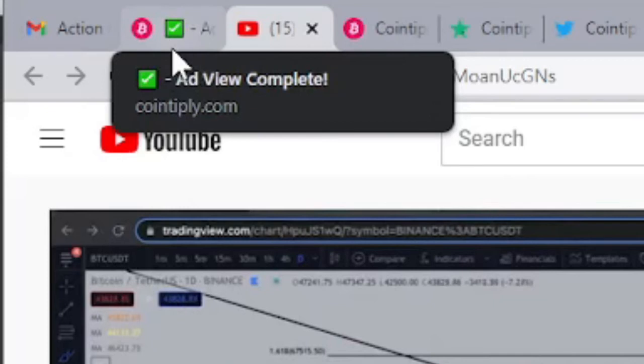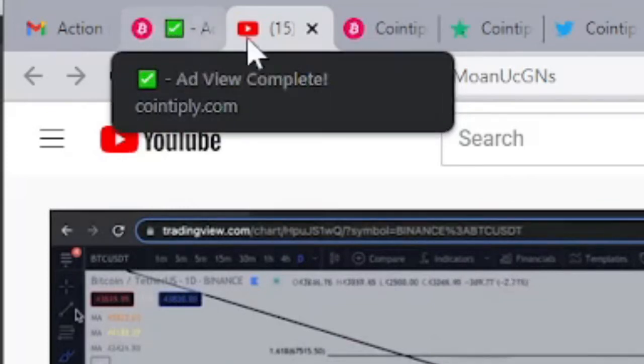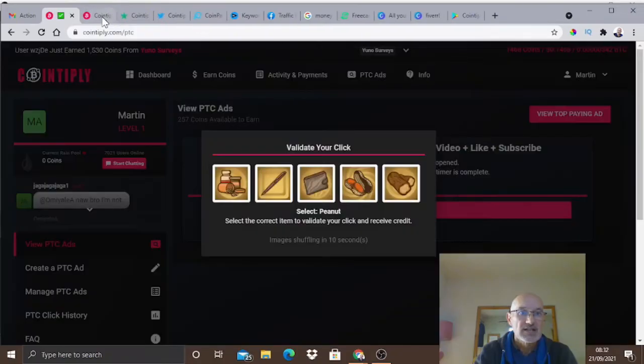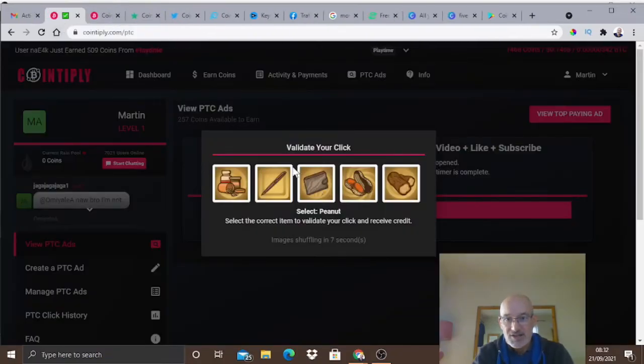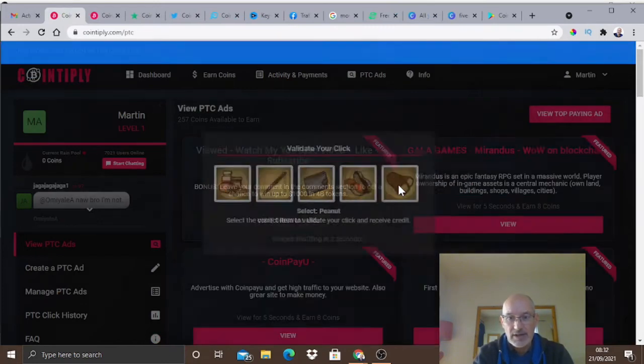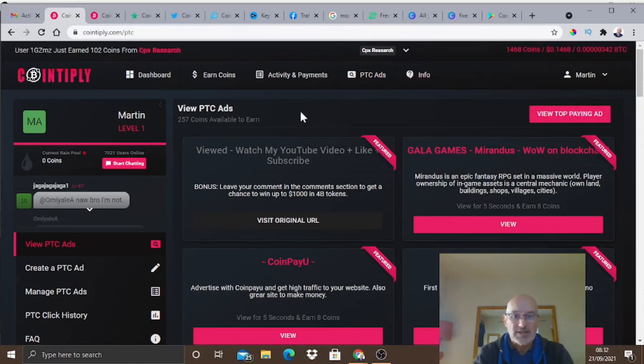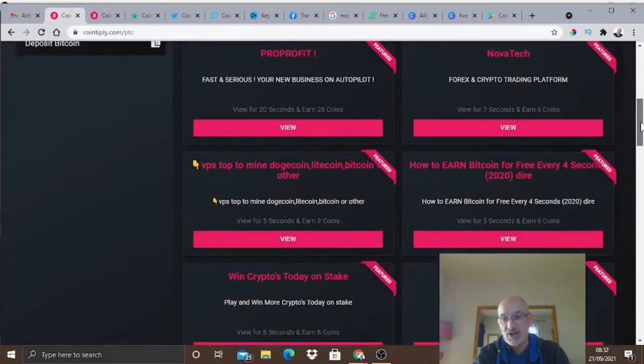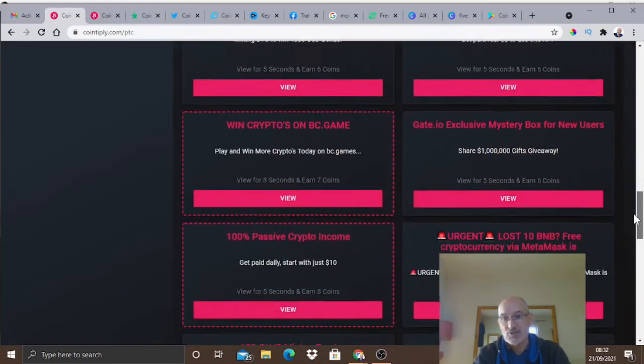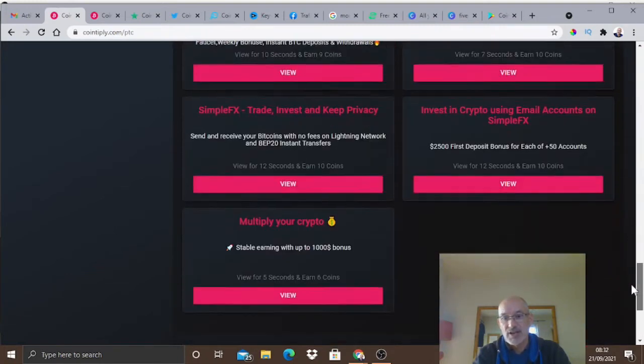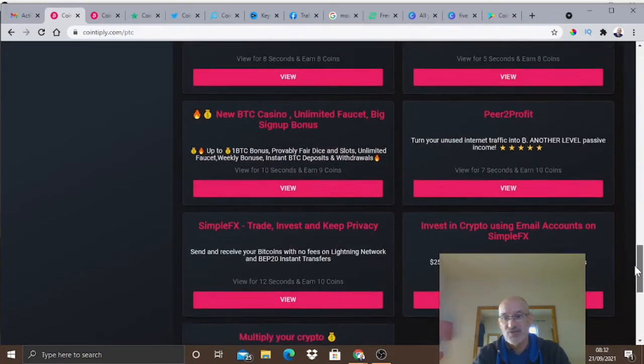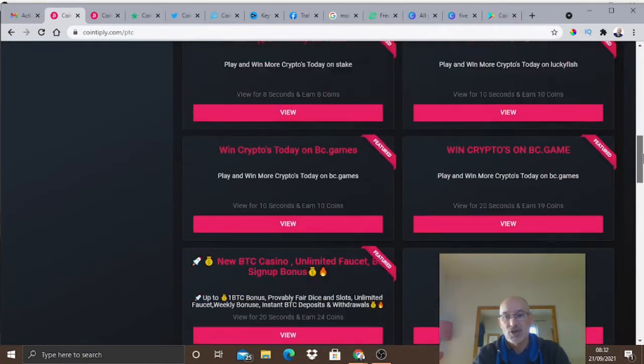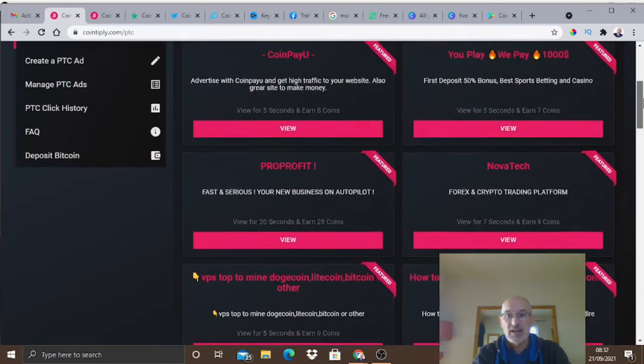As you can see here we've now got a tick here so we've reached the amount that we have to watch. We can close that window. You then have to come back and validate the click - it says you've got to click on the peanut, so we're clicking on the peanut. We've now earned those points very easily indeed.